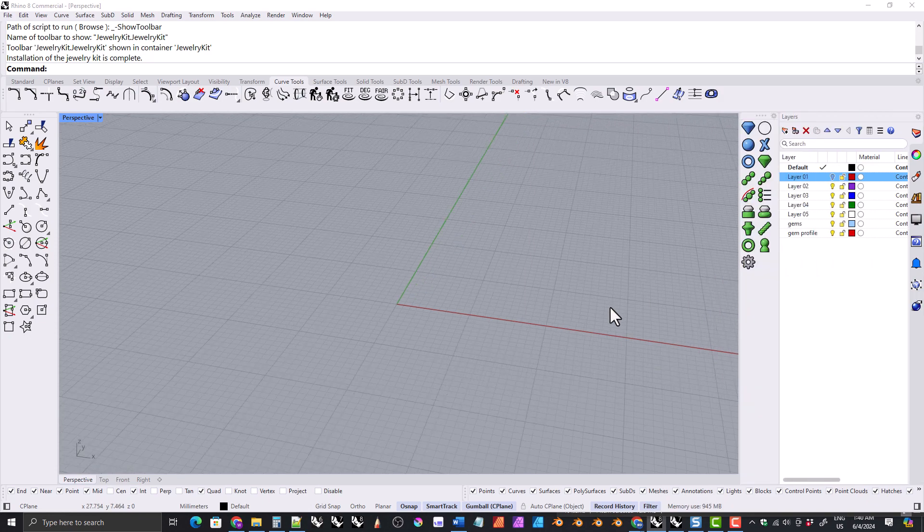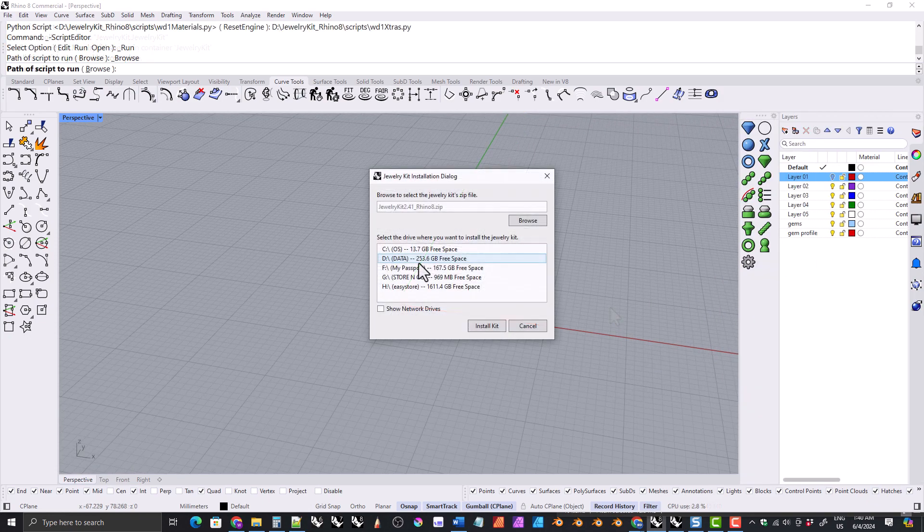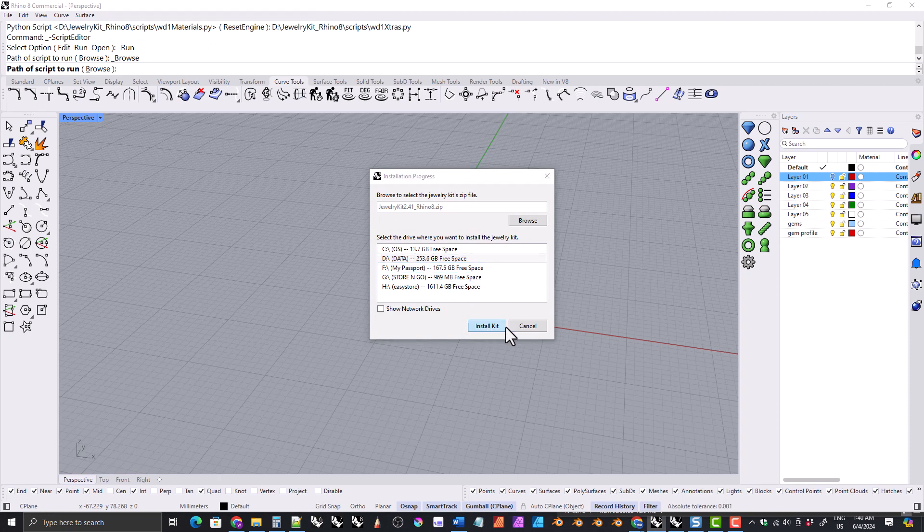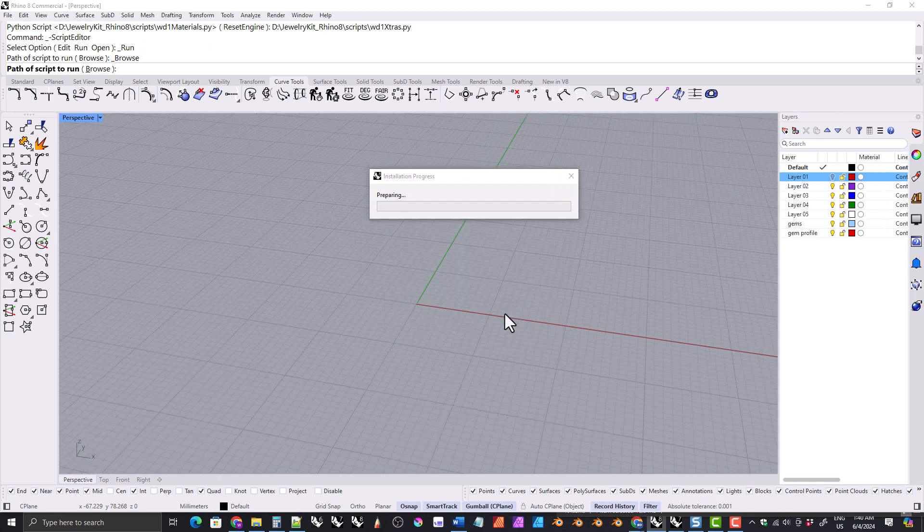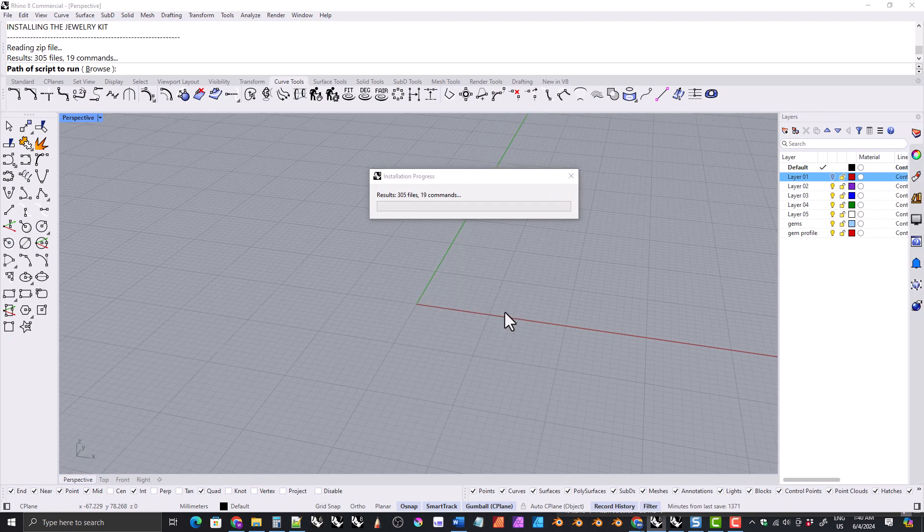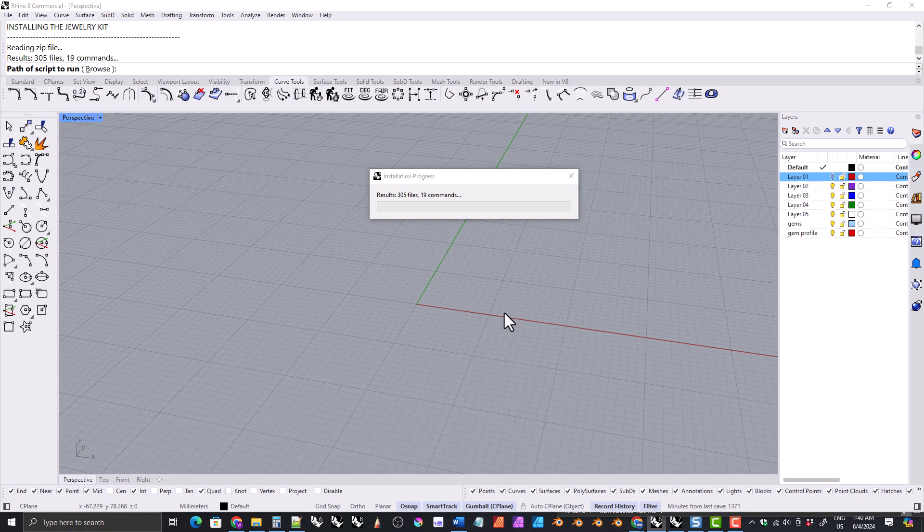If you had another version of the jewelry kit already installed, it will close any toolbars associated with that at the beginning of the installation process.